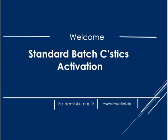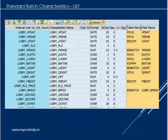Welcome back to the channel myasmhelp.in. In this video we will look at the standard batch characteristics activation. When we work with SAP batch characteristics functionality, we encounter many standard batch characteristics — these are characteristics created by SAP itself as part of the SAP packages. Examples include the VF date, quantity ME, and G quantity for the bill of material.